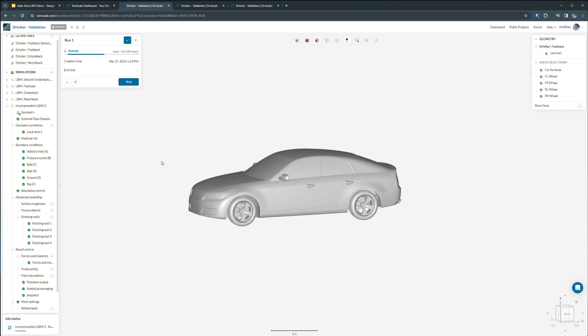Because you're using SimScale, you can run multiple simulations at the same time. There's no need to wait for a queue or wait for one simulation to finish before you start the next.